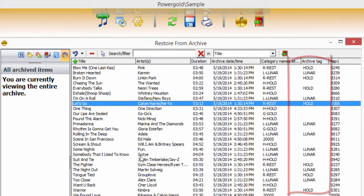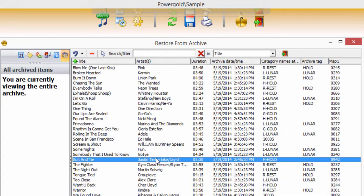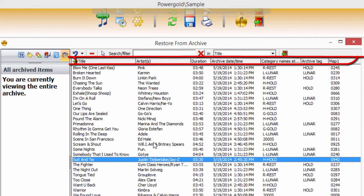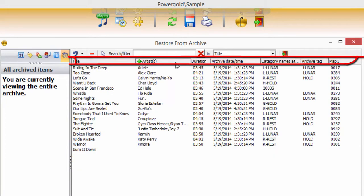While archived titles are hidden, access to and information about the archives is a click away by choosing Restore Archived Items. By default, the entire archive is available, showing basic information. Sort columns by clicking.